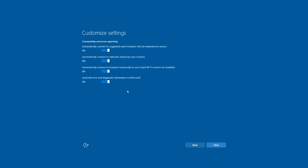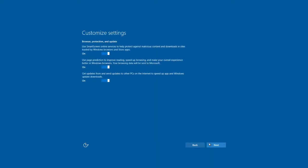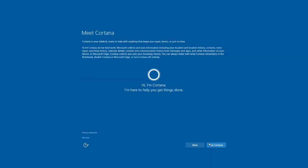Now, the two settings I recommend changing are connecting automatically to your contacts' Wi-Fi and automatically connecting to hotspots. Personally, connecting to my contacts' Wi-Fi automatically is just a little on the creepy side, so I turn that off. The second thing is, depending on how much you know and trust your neighbors, you might not want to connect to hotspots automatically.